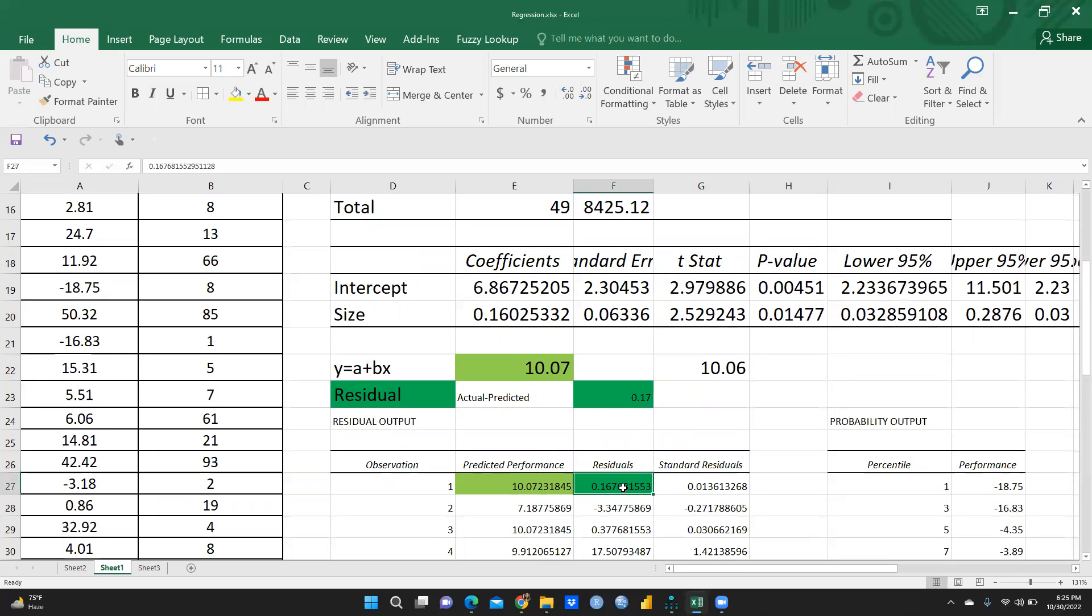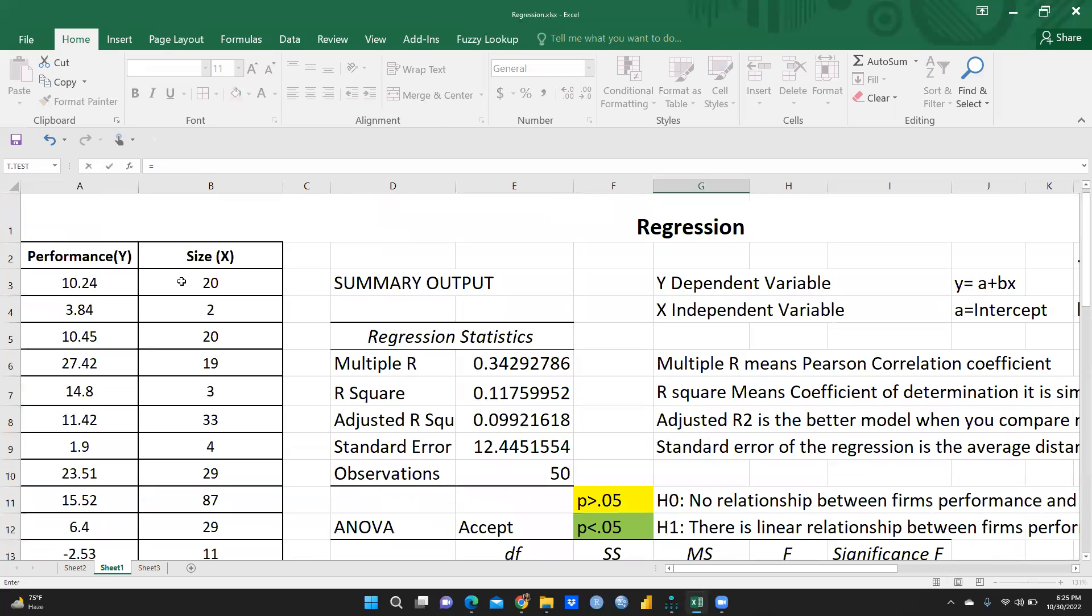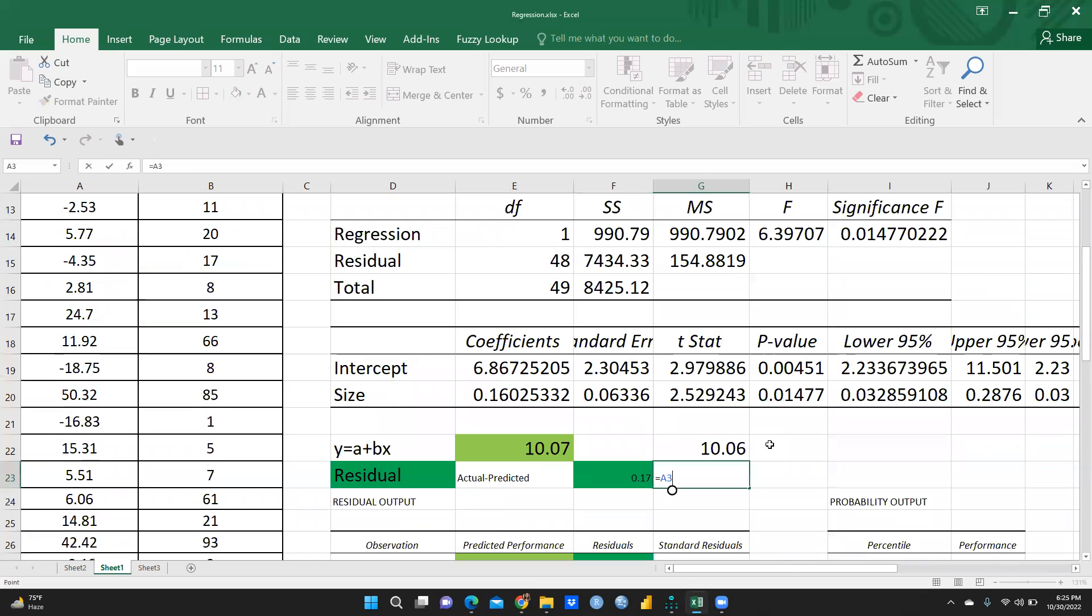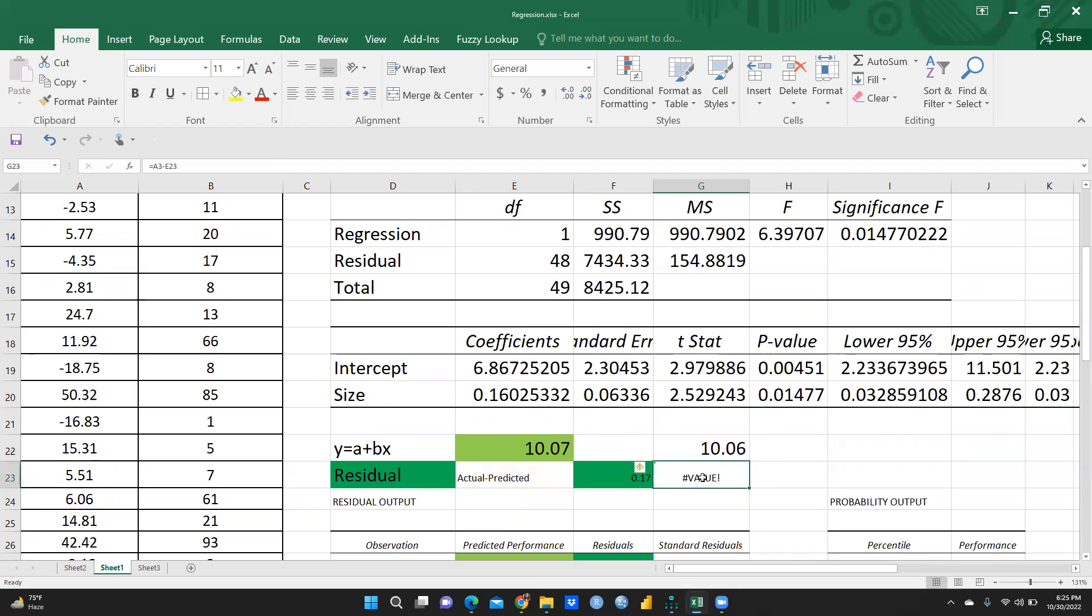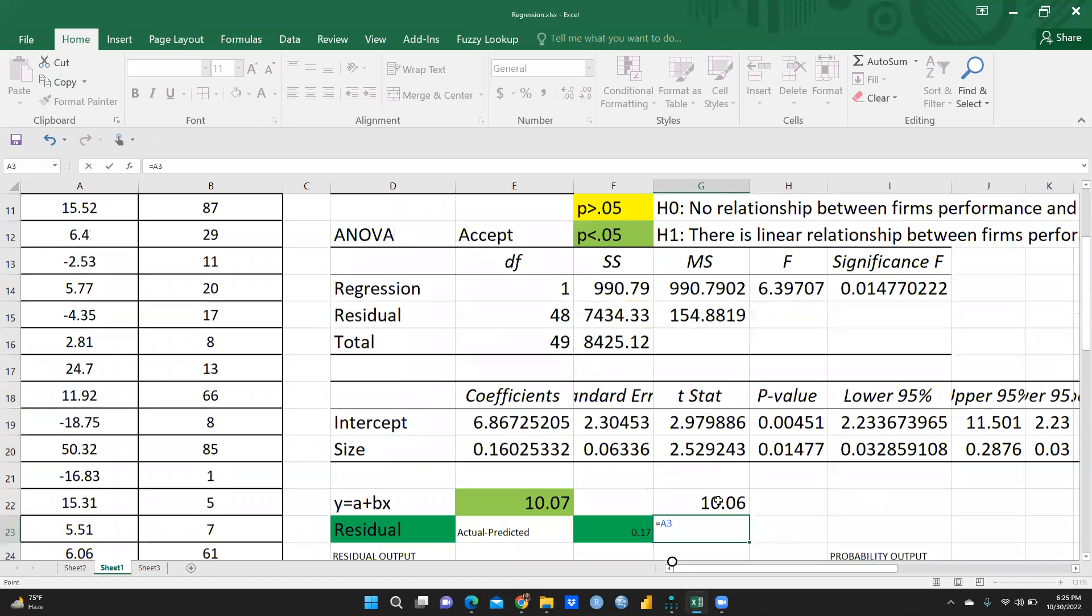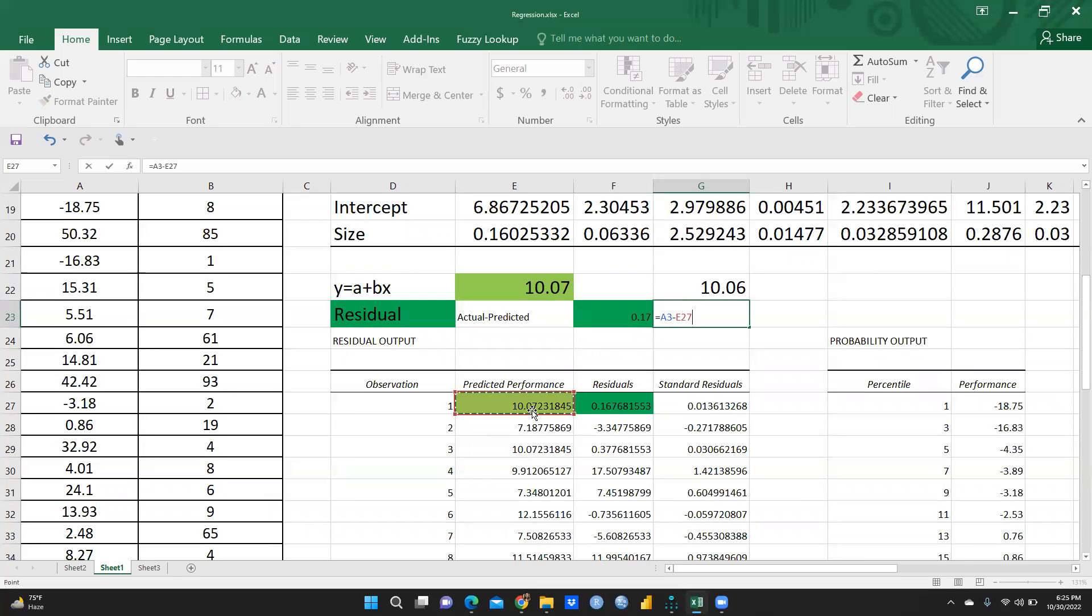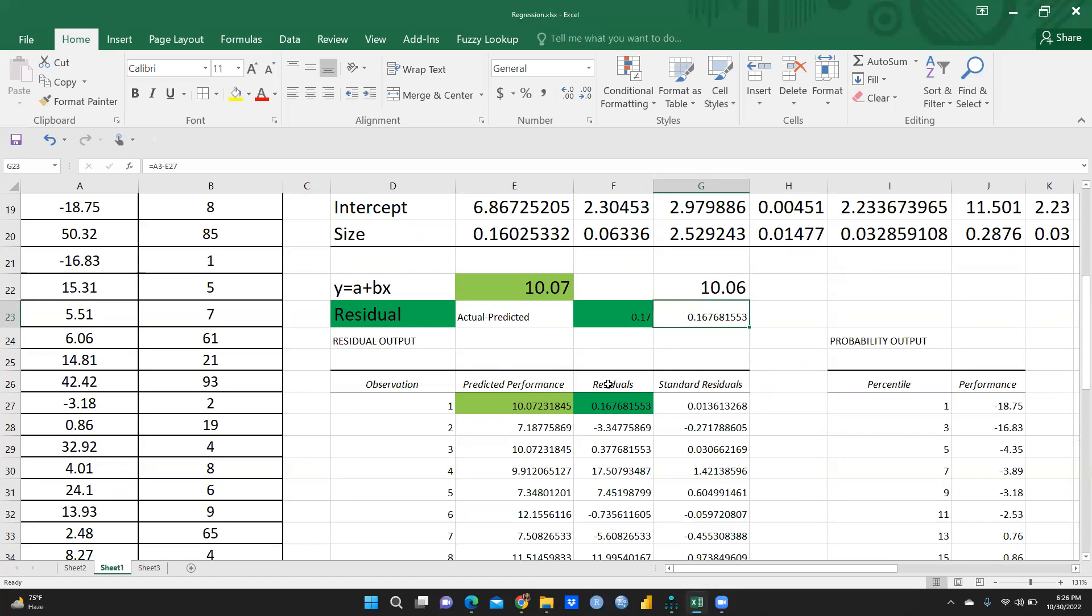Then we come to the residuals. Residual is basically actual minus predicted. So what is my actual value? Actual value is our actual value. Let me calculate equal to actual value, this is my actual value. And minus this is my predicted value. Let me check what is my predicted value. Enter. This is my actual value and this is my predicted value. Enter. So now you can see 0.167, that is my residual. And same residual you can see here, that is residual is here.